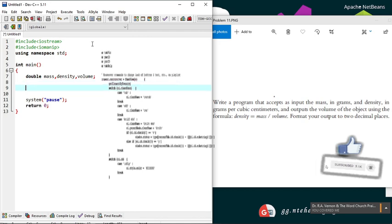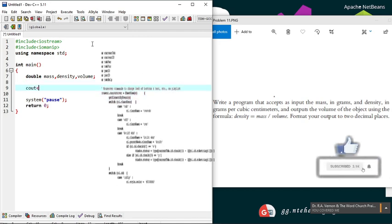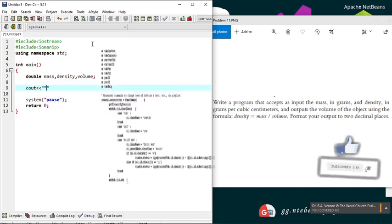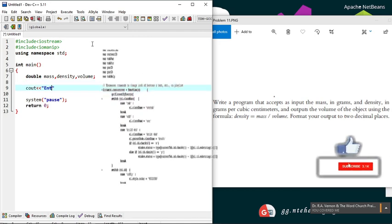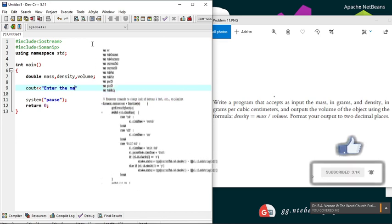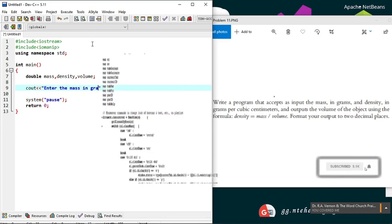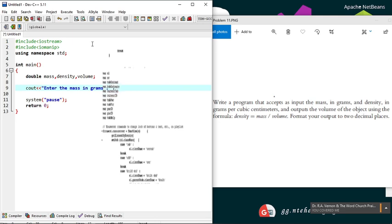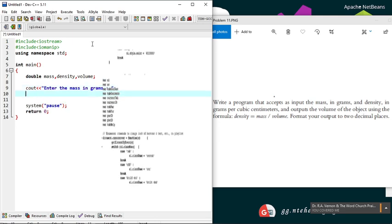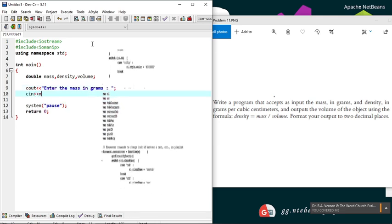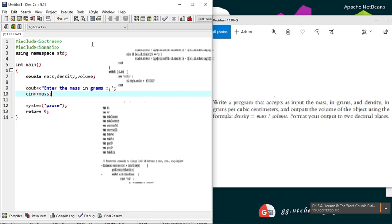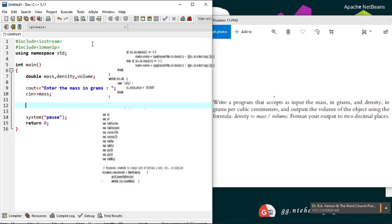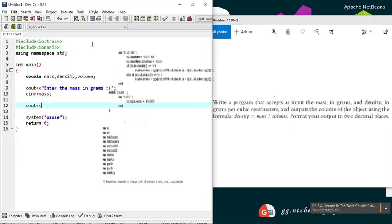Now let's prompt the user for input. First, prompt for the mass input. Then prompt for the density input.